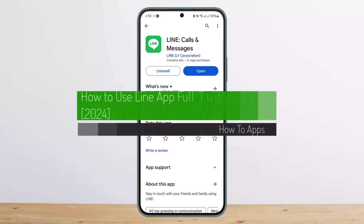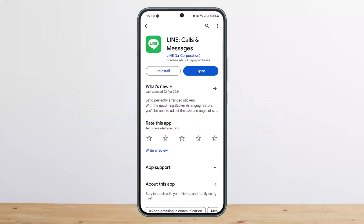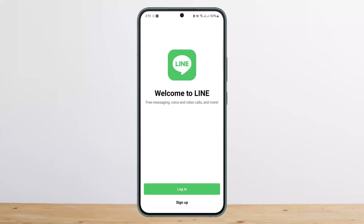Welcome back to the channel. Today I'll guide you on how to use the Line app. The process is quite simple — you can get the Line app from your Play Store or App Store according to your respective device. Once you have the application, go ahead and open it up and it should take you to the sign-up page.